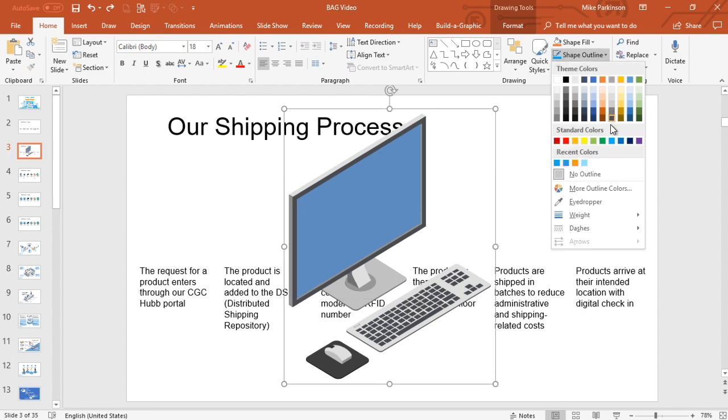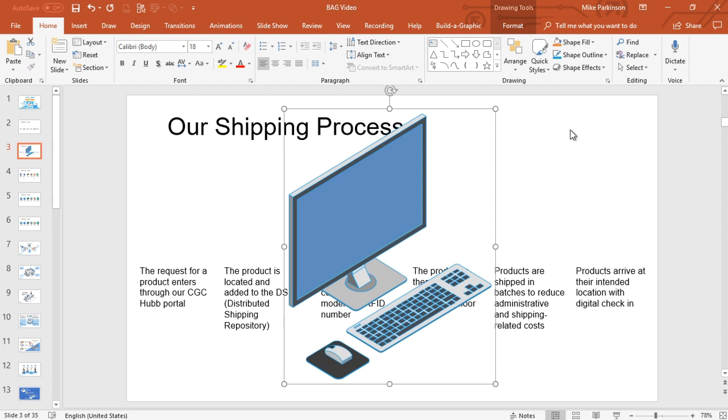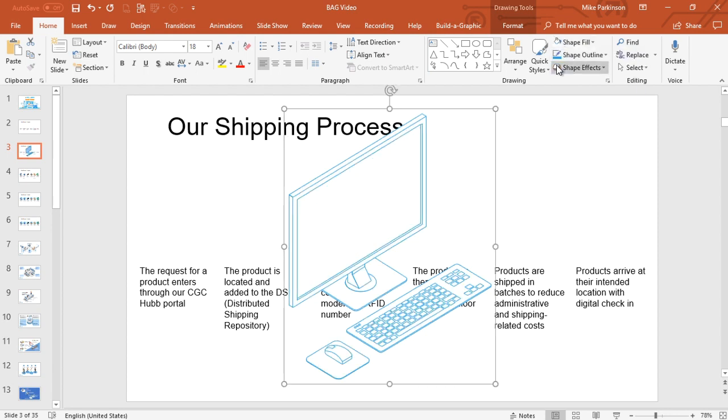I'm going to choose Shape Outline. I'm going to choose a blue color. Then I'm going to choose Shape Fill and choose white. And now it looks more like a blueprint.